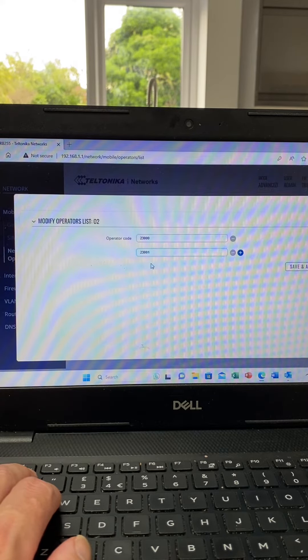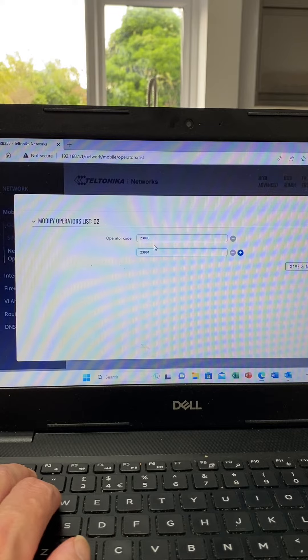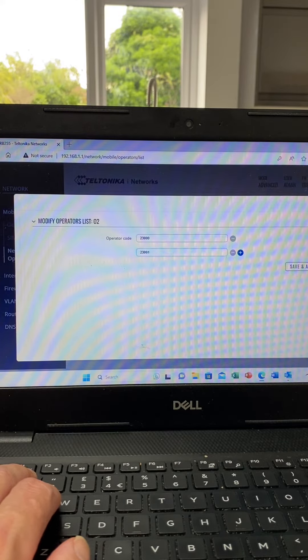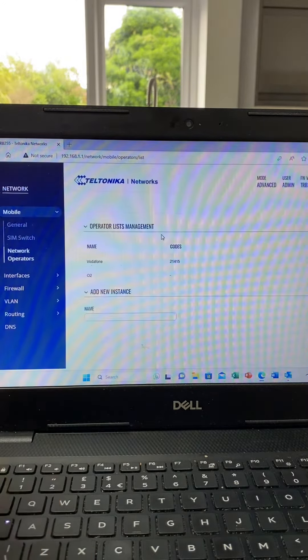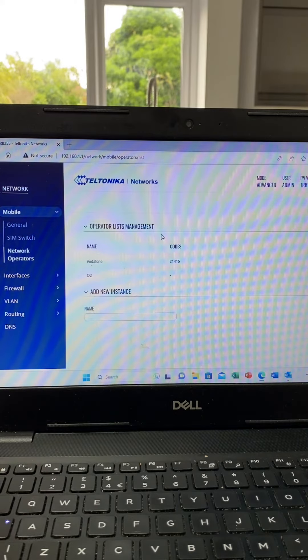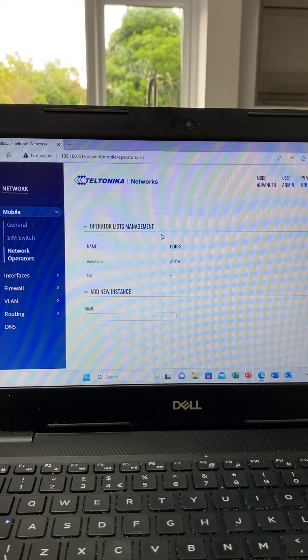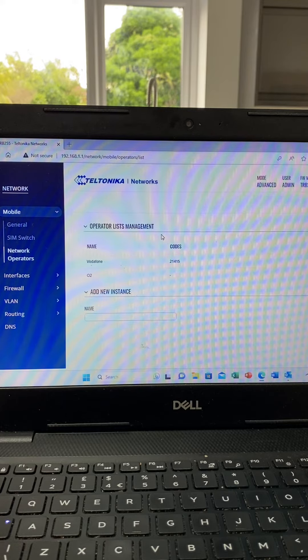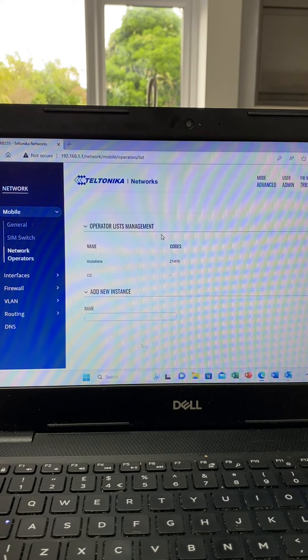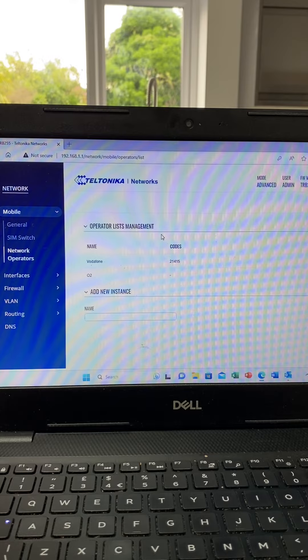the modem will only connect to those network IDs. It's particularly useful if you're using two multi-network SIM cards in a dual modem Teltonika like the RUTX 12, because you could set one half to be, say, O2